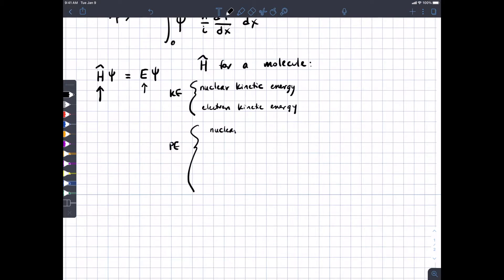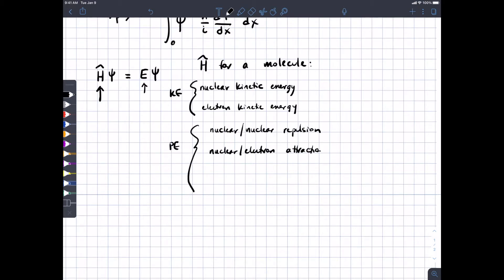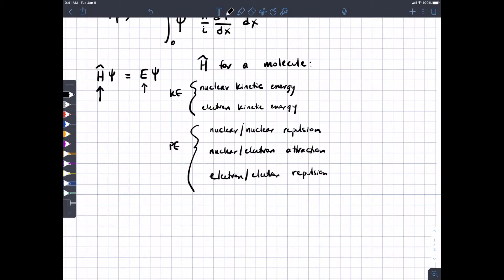For the potential energy part of the Hamiltonian: first, nuclear repulsion — that's just Coulomb's law, like charges repel each other. Then nuclear-electron attraction. And then electron-electron repulsion, which can get tricky because it requires you to know all the positions of all the electrons always, but they influence each other's positions. That's why you can't get an analytical solution to the wave function for anything more complicated than a hydrogen atom with one electron.